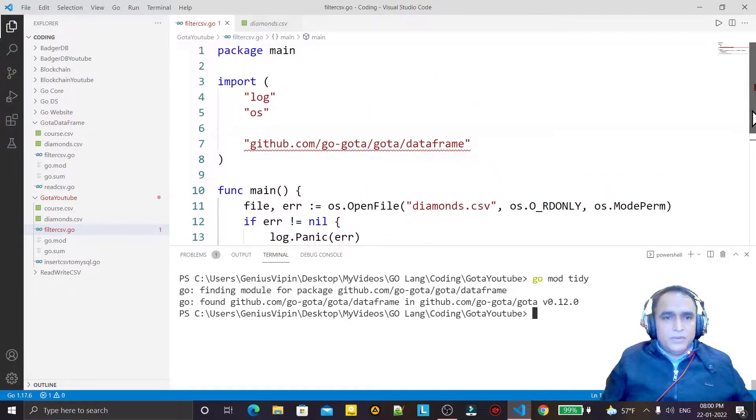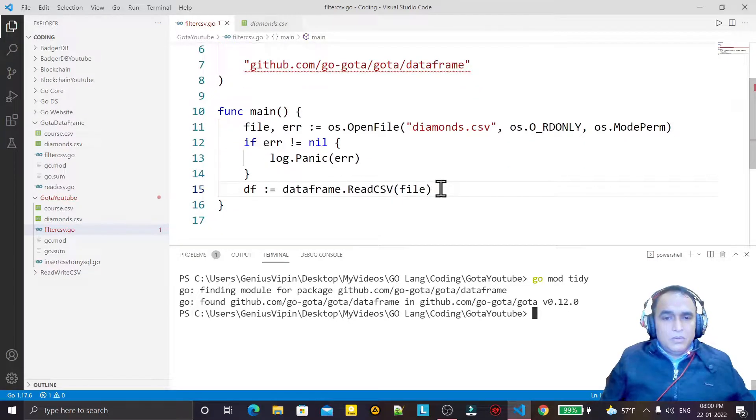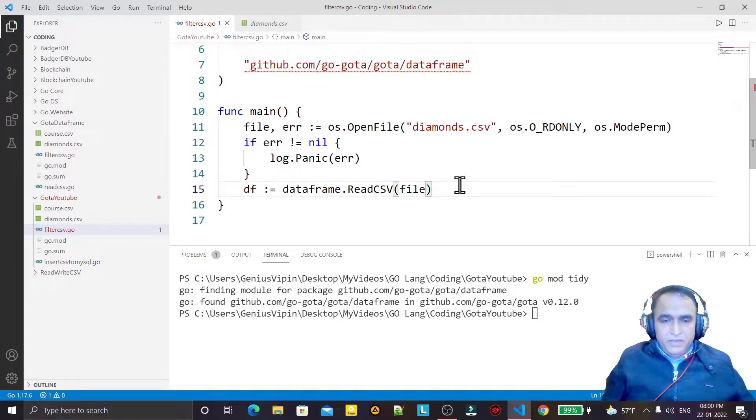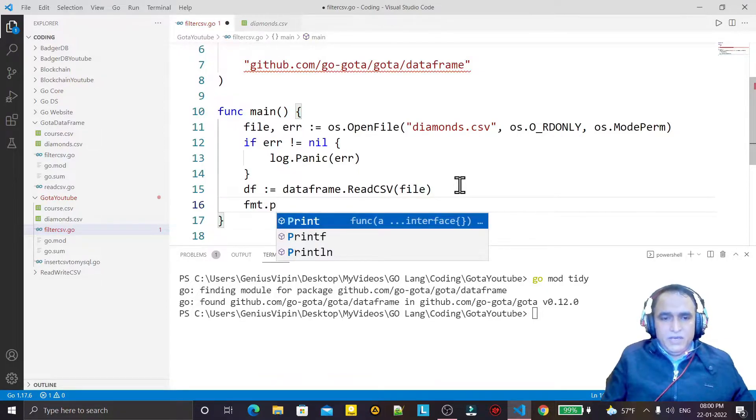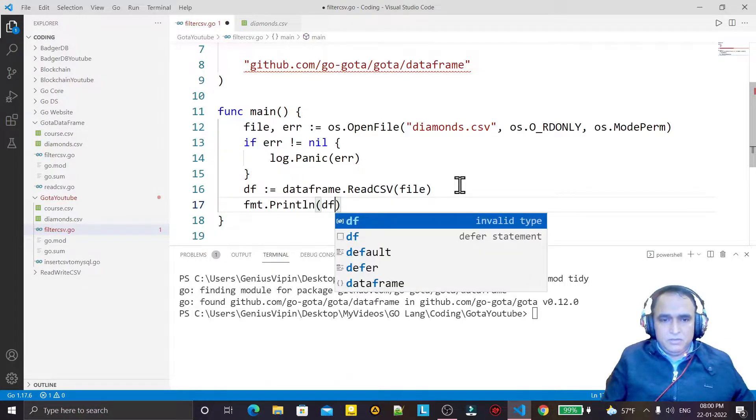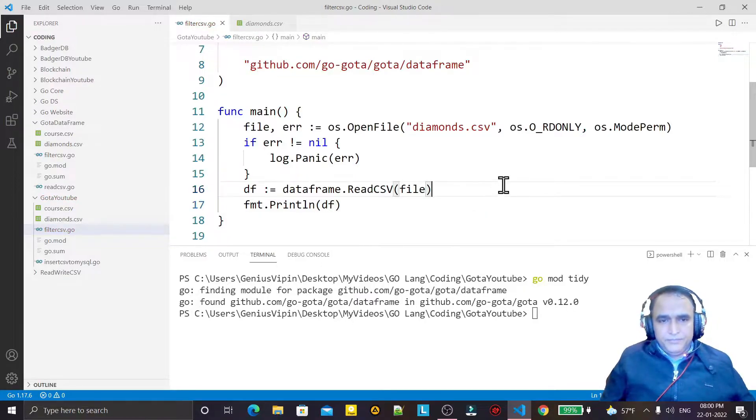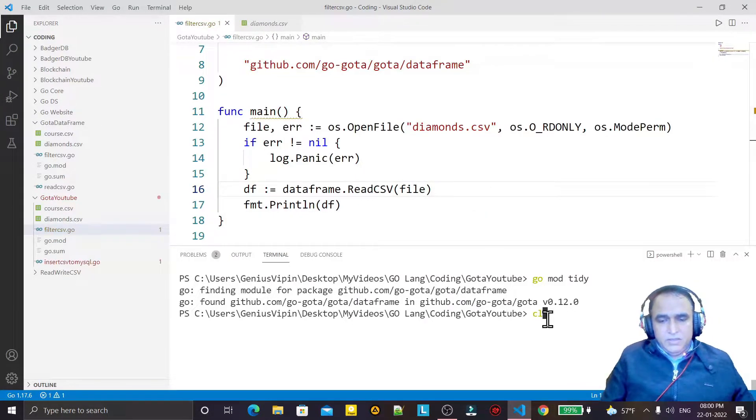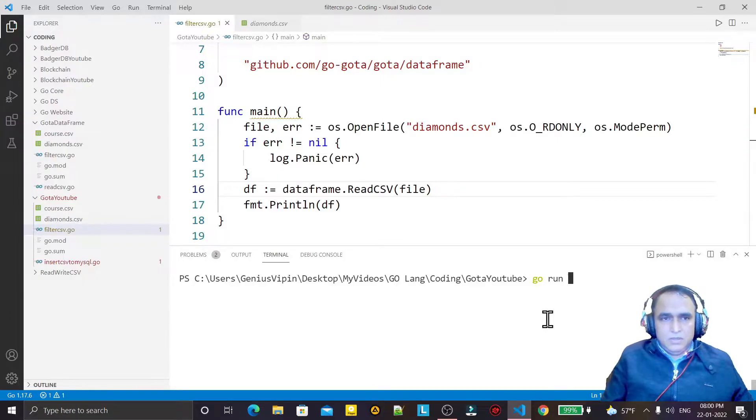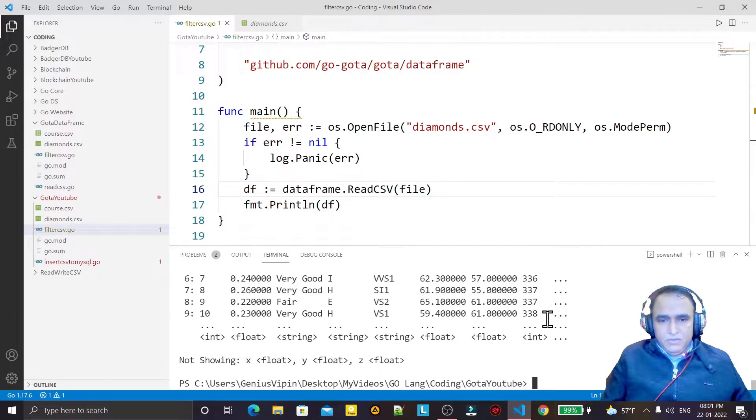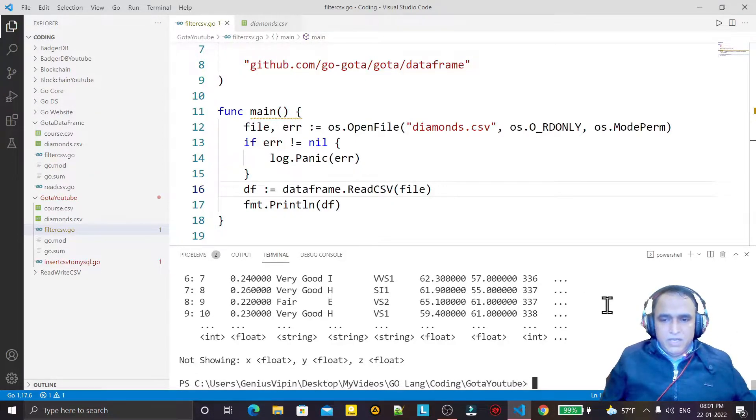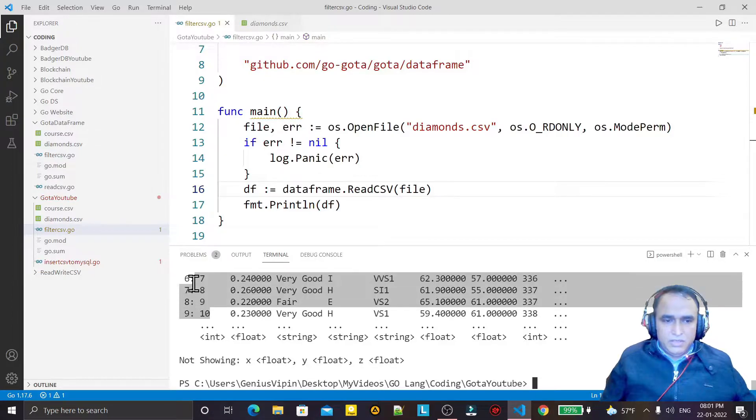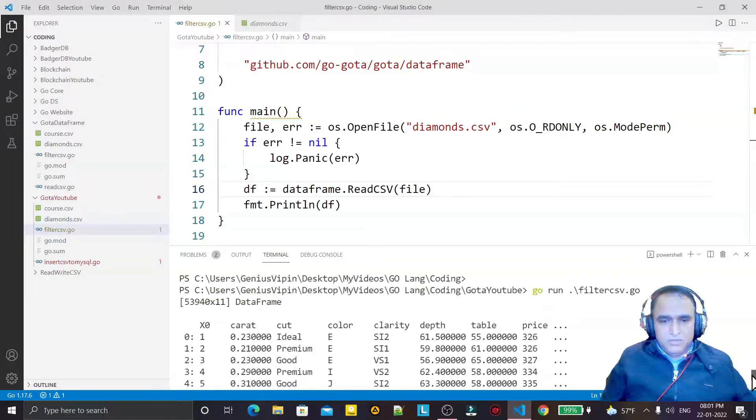Okay, now CSV file we have read. I want to display this file data first of all, just for checking that it is running clearly. So I say go run filter. You see the information is coming but it is displaying only 10 records right now. But the information is coming, no problem.